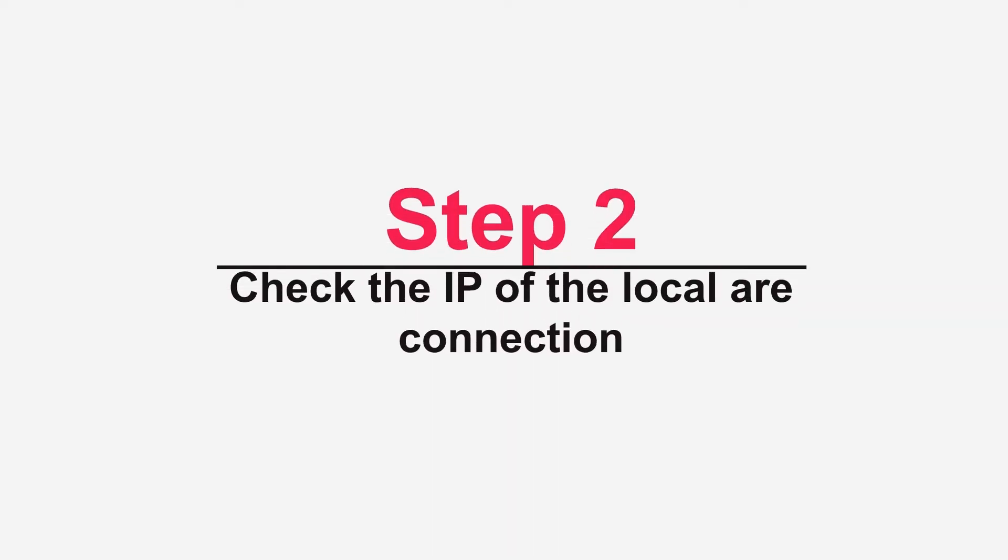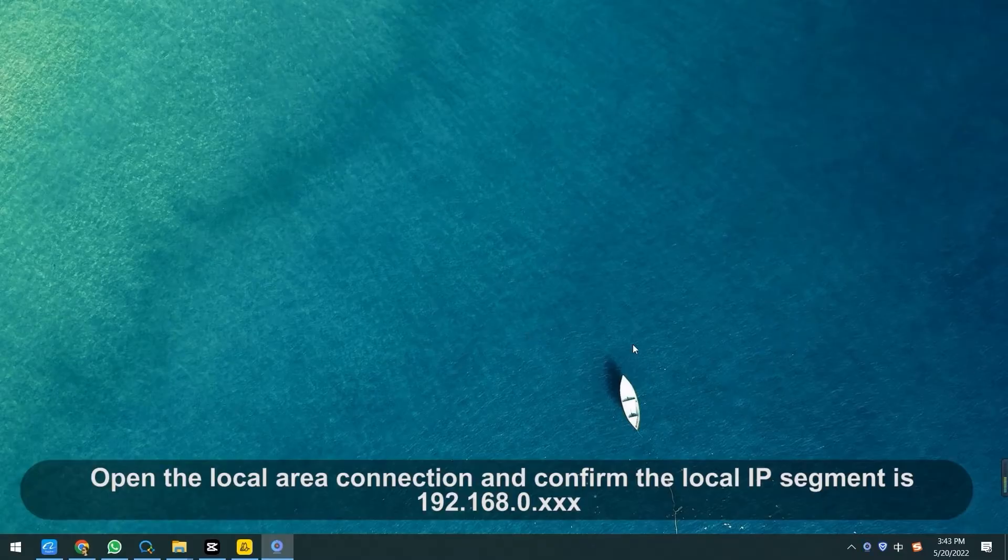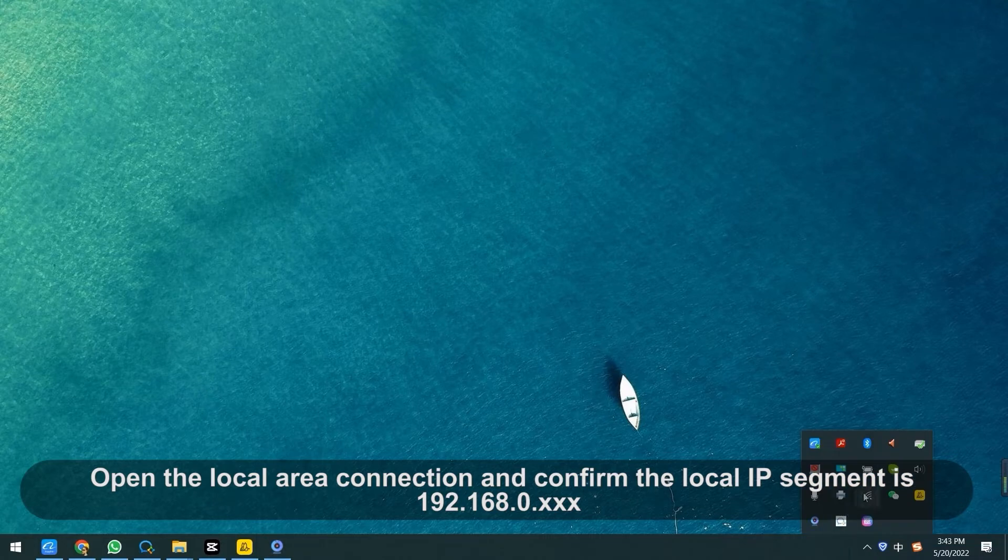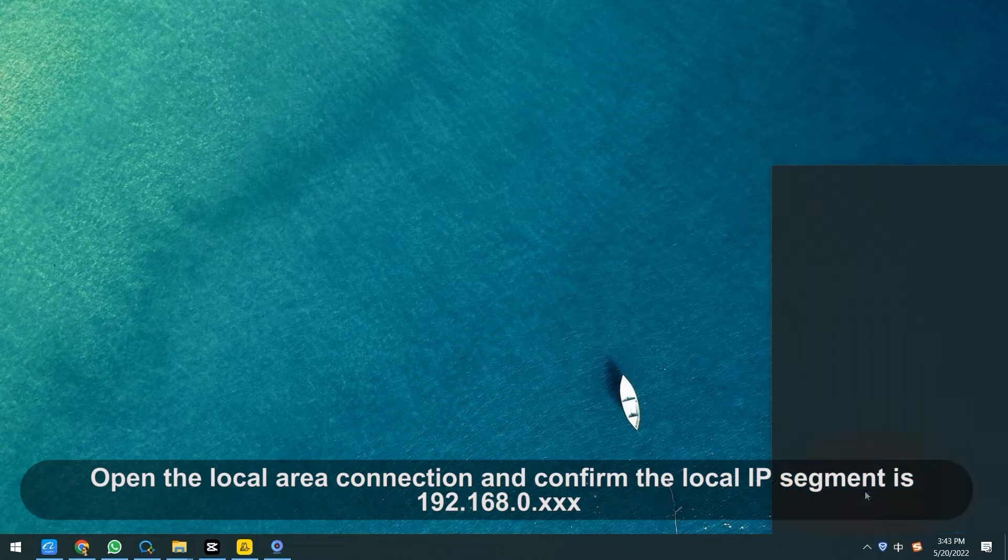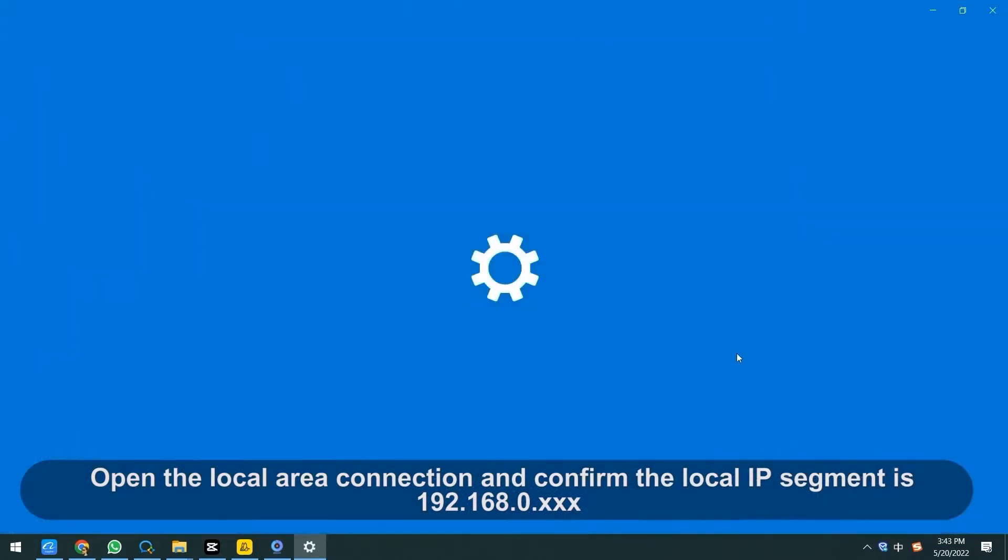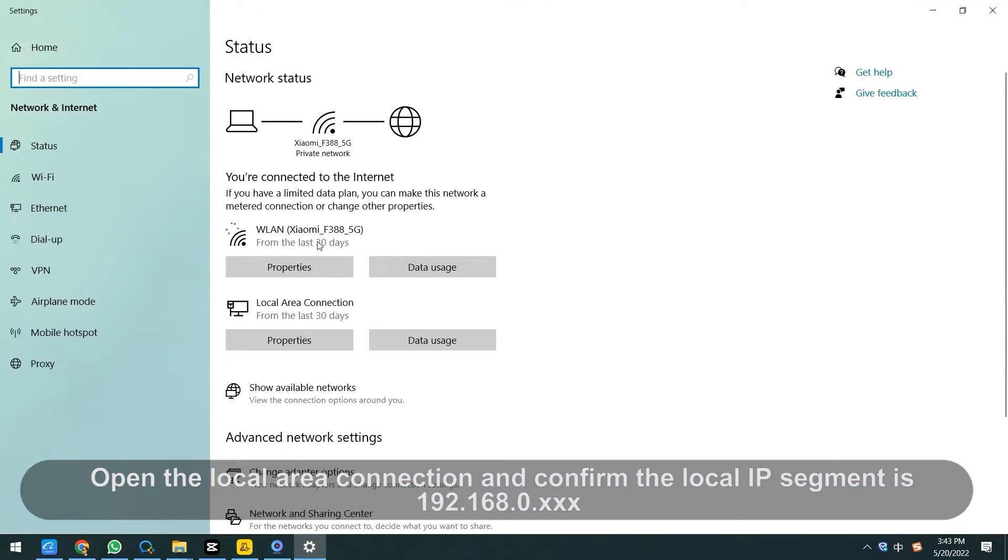And then check the IP of the local area connection. Open the local area connection and confirm the local IP segment is 192.168.0.